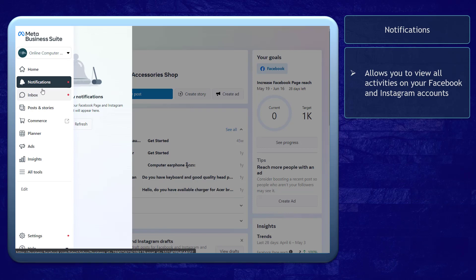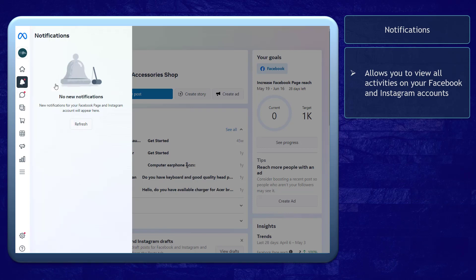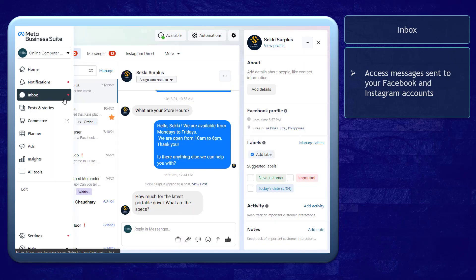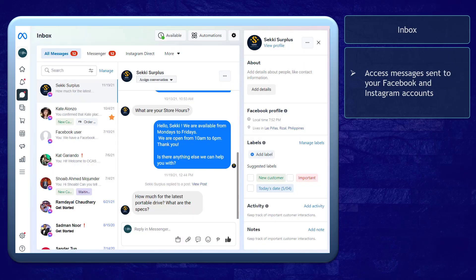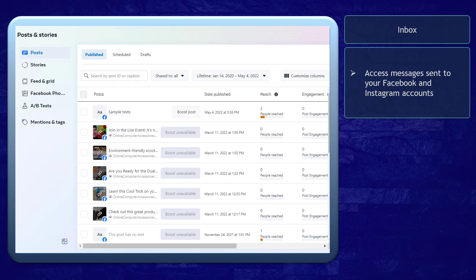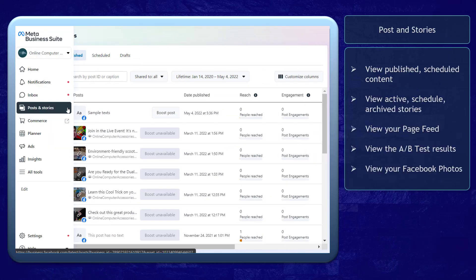The Notifications tab allows you to view all activities on your Facebook page and Instagram account. The Inbox tab allows you to access the messages sent to your Facebook and Instagram accounts.